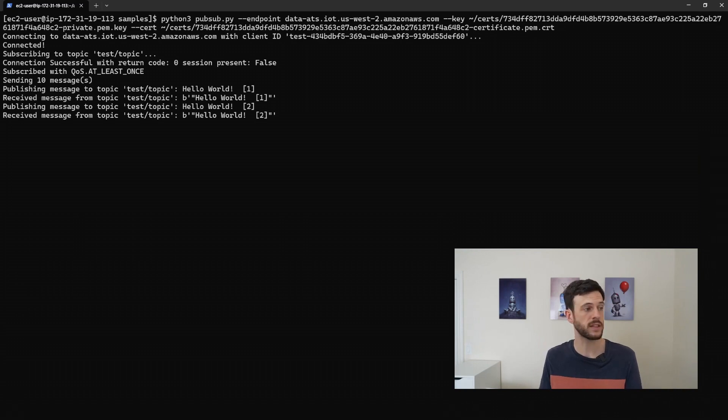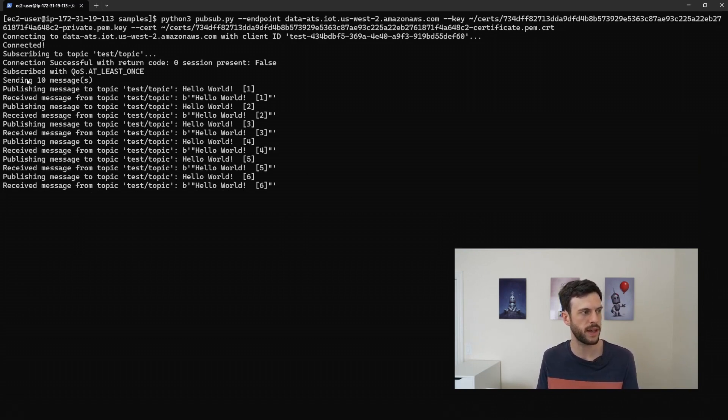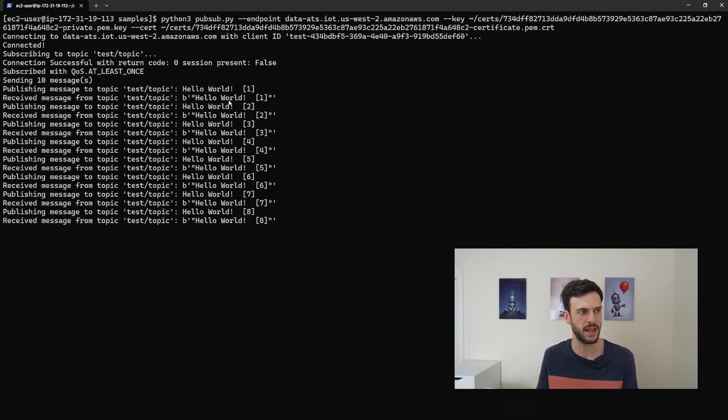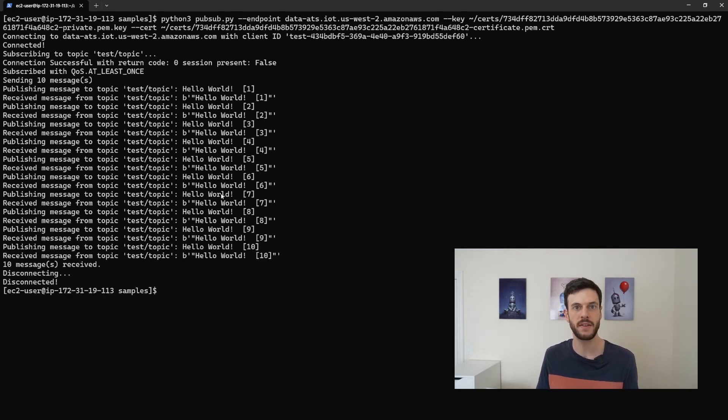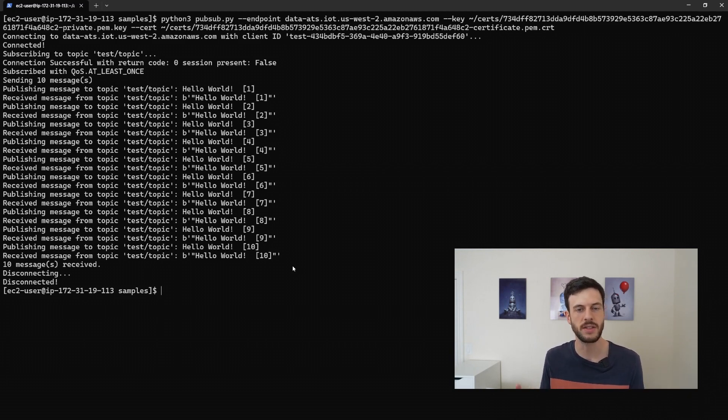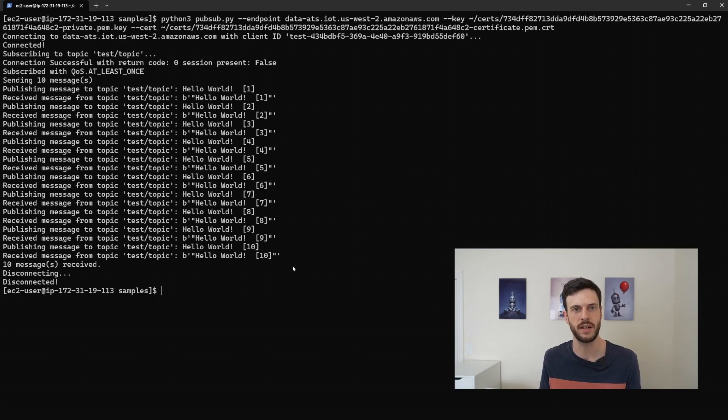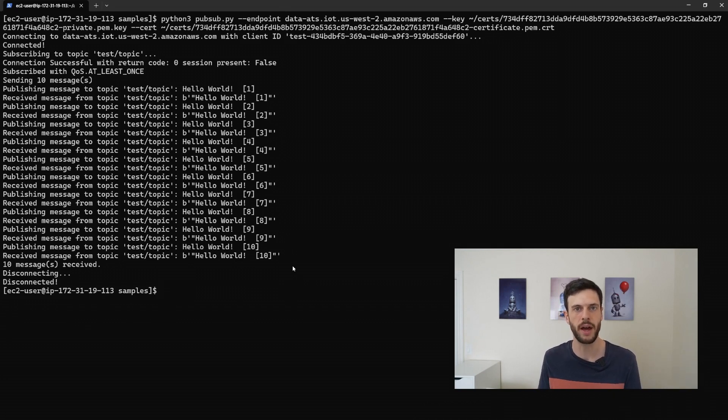And then it connects, and it starts subscribing to the test topic, and publishing and receiving messages, hello world, one, two, three, and so on. After 10 messages, it disconnects. So that's proving that our EC2 instance acting as a device, like a light bulb, is able to connect and transmit and receive messages through IoT Core.